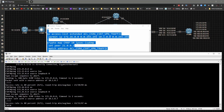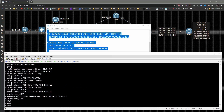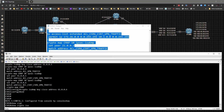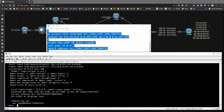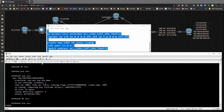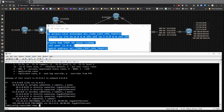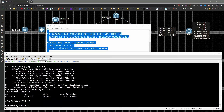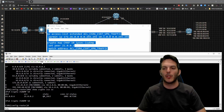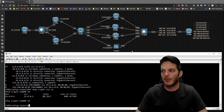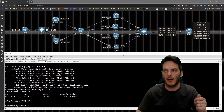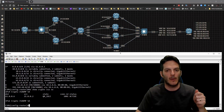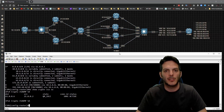On CSR2, running 'show crypto isakmp sa' shows a third peer is up. Running 'show crypto ipsec sa peer 61.0.0.6' confirms packets have been sent and received. On CSR6, 'show crypto isakmp sa' shows everything is good. That's how multiple peering works with crypto maps. In the next video we'll look at setting this up between an IOS router and an ASA. Thanks for stopping by - catch you in the next video.